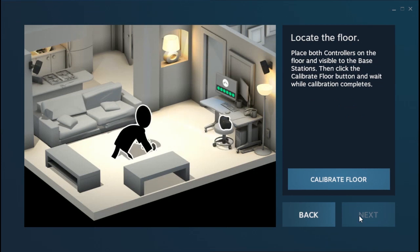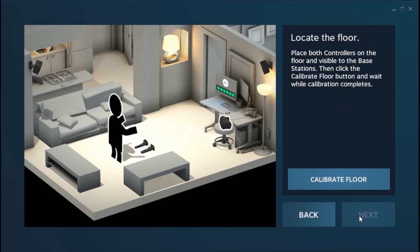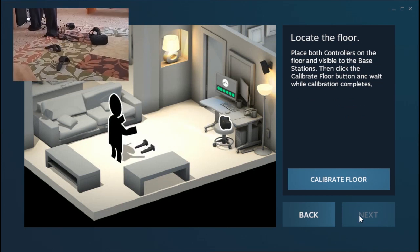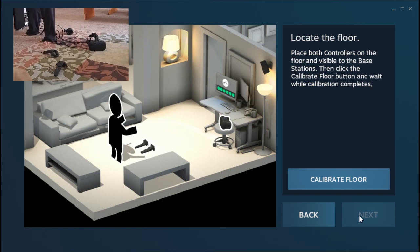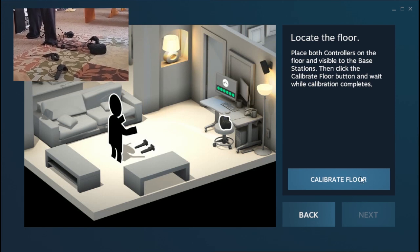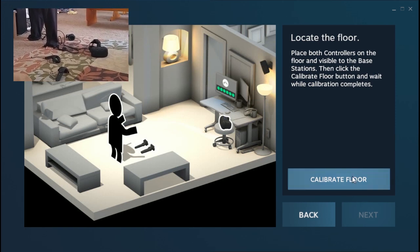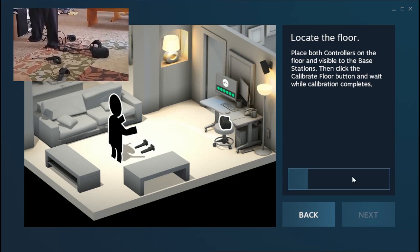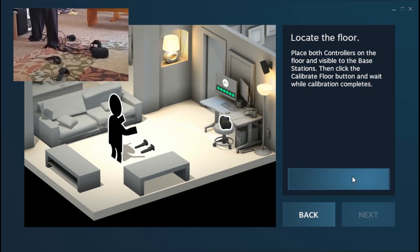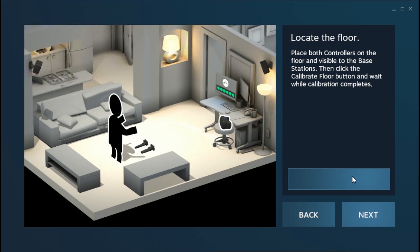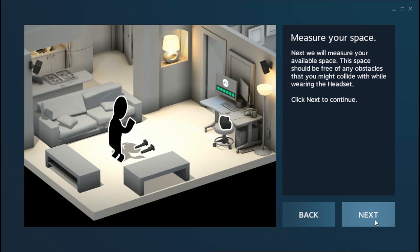Hit Next. Now, for calibrating the floor, you just put the controllers on the floor. Then you come back and hit the Calibrate button, and as long as the base stations can see both controllers, it'll automatically figure out where the floor is to put it in the same place once you're in VR. I've actually messed that up before, and it felt like the floor was in my chest, and that was not fun.